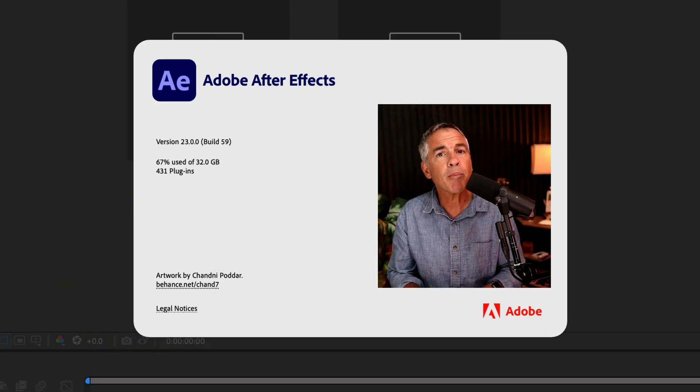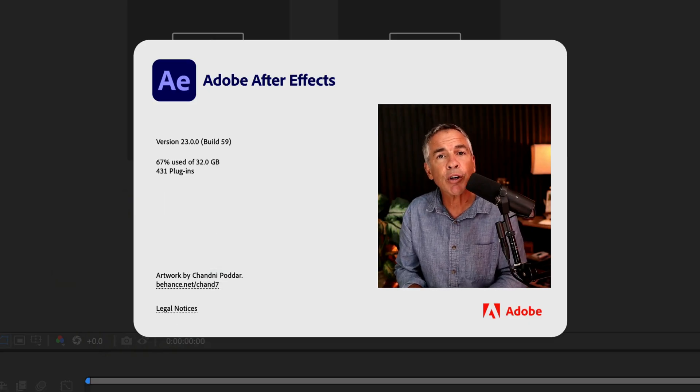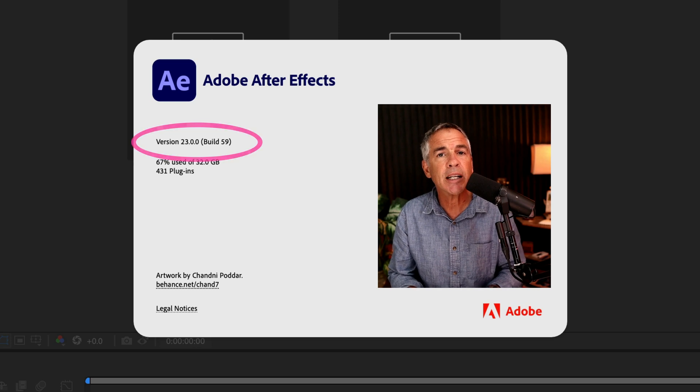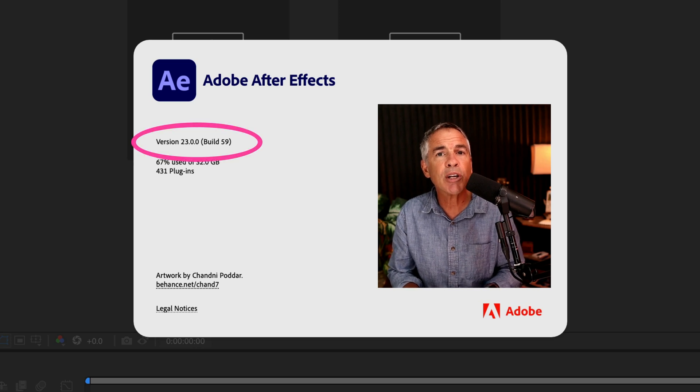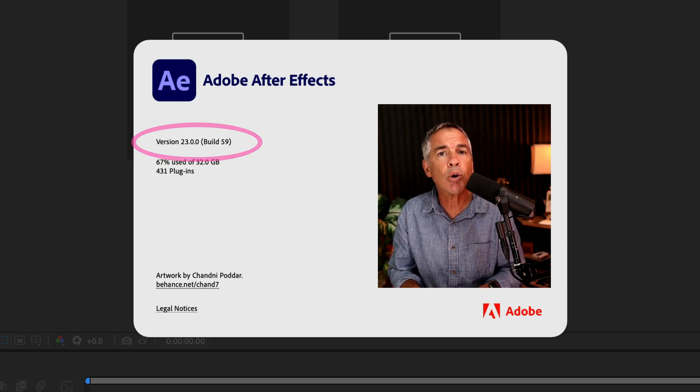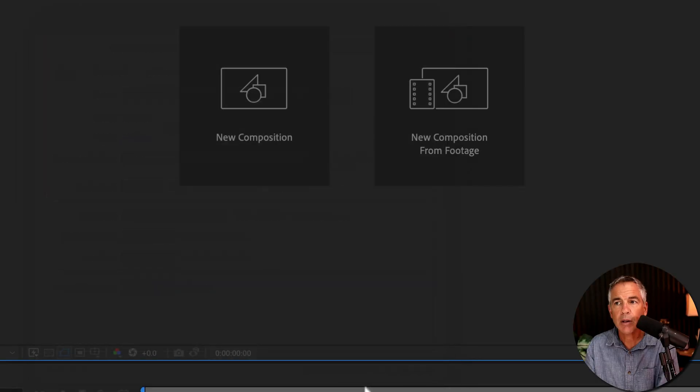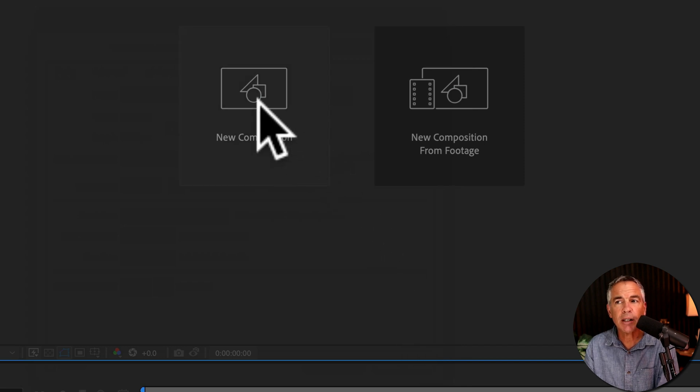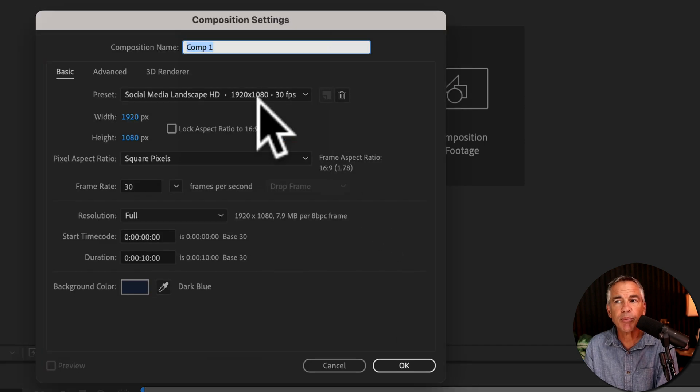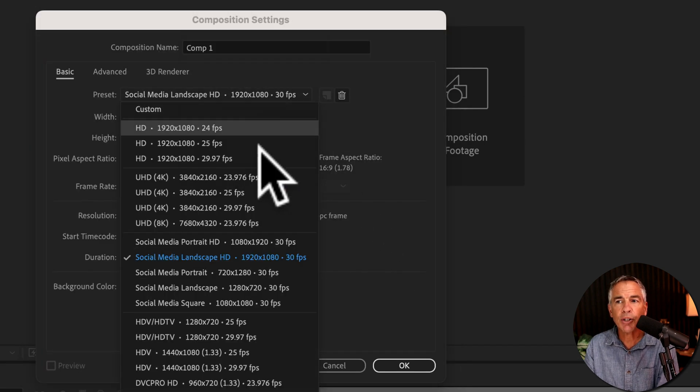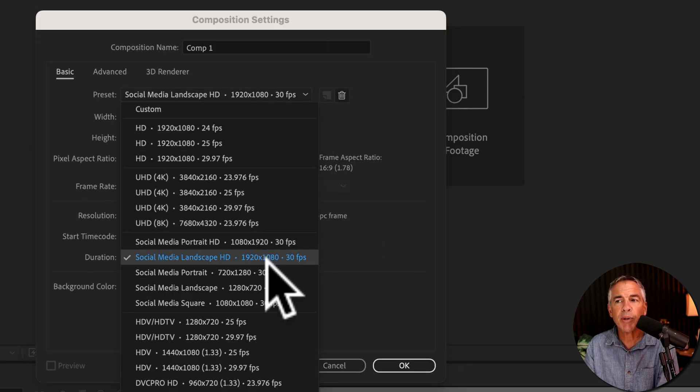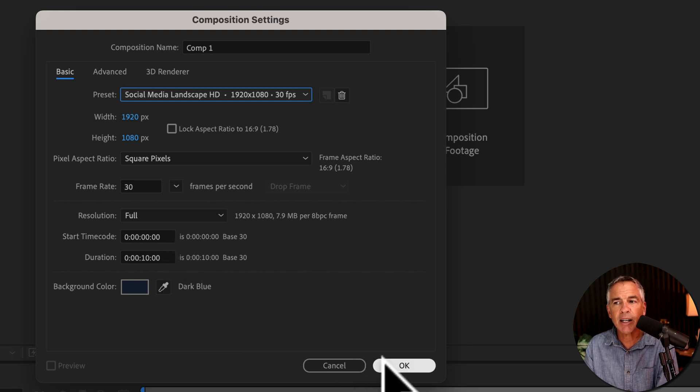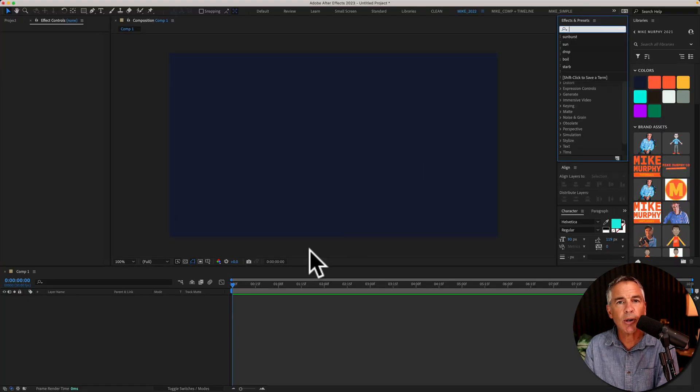First, make sure that your version of Adobe After Effects is 23.0 or later. Create a new composition. Click the new composition button. I'm going to choose one of the social media presets. 10 seconds is fine. I'll click okay.